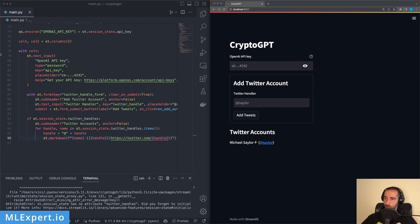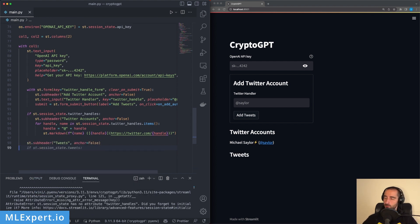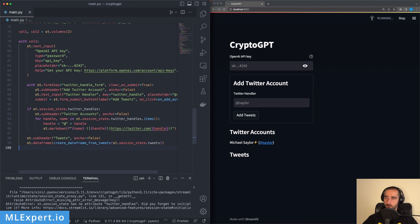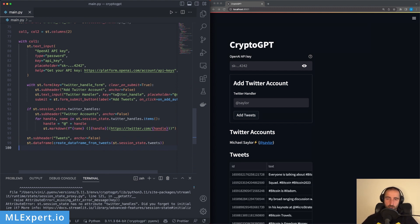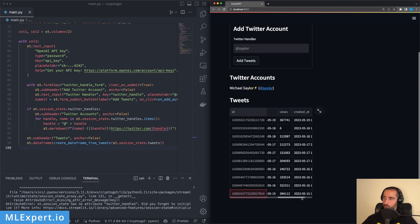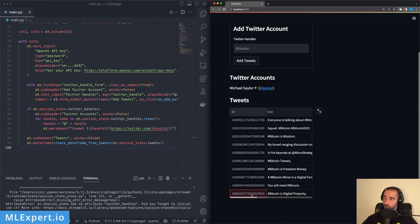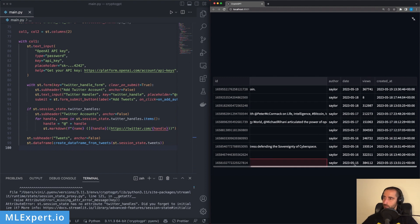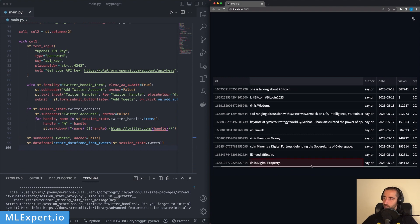The final part is the tweets themselves. I add a subheader called 'Tweets', and initially it's an empty data frame. To display the data I call st.dataframe and create a data frame from the tweets. Since we already built the code for creating a data frame from tweets, it's created for free. One cool Streamlit feature is the full screen button to expand and view all the fetched tweets.